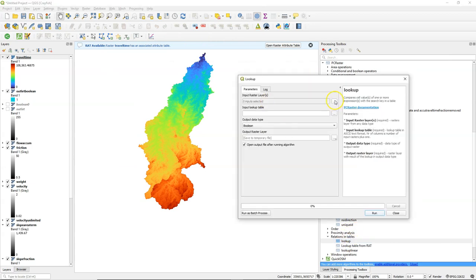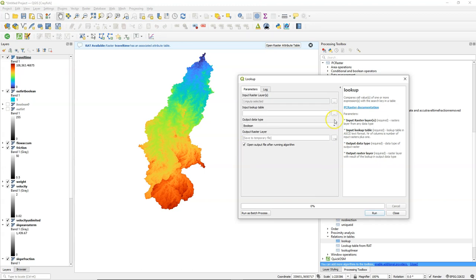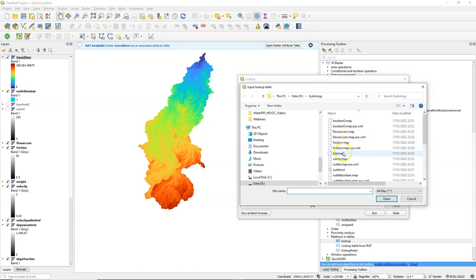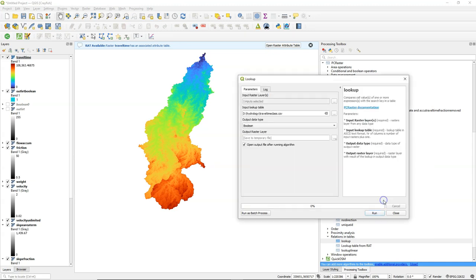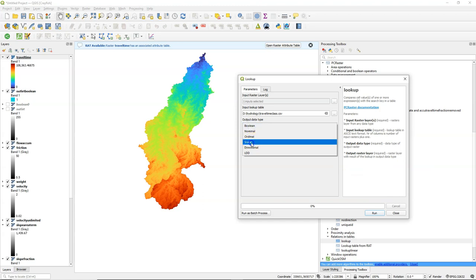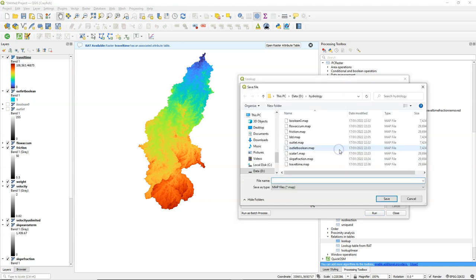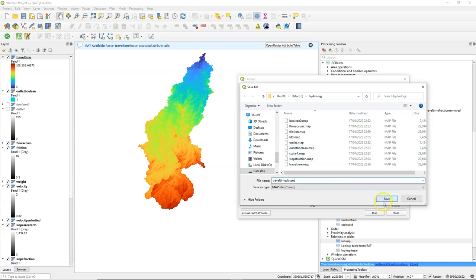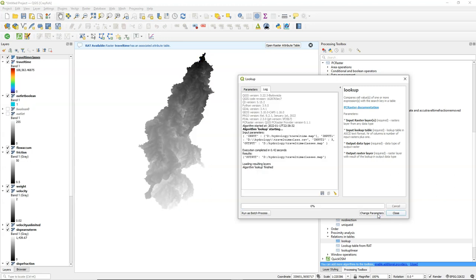And now we can use this lookup table to create an isochrone map. Use the lookup tool. Choose the travel time layer. Choose the lookup table. Scalar output. And I call it travel time classes.